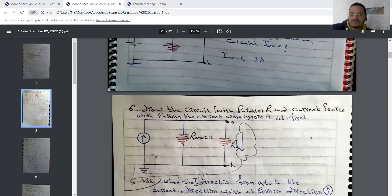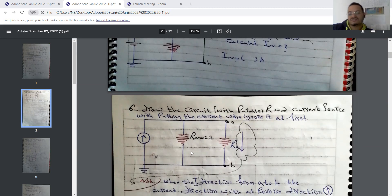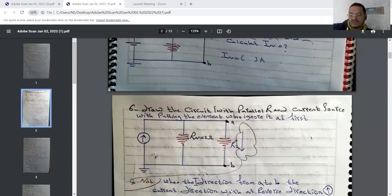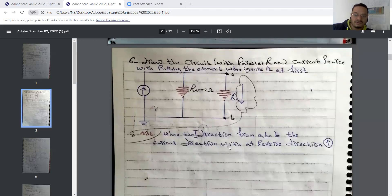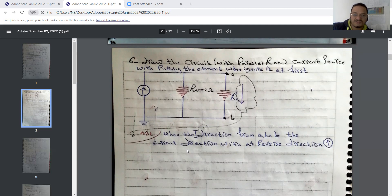Draw the circuit with the Norton resistance connected in parallel with the Norton current source. We connect this resistance in parallel with the current source, then reconnect the load element RL that we initially ignored. Note that when the direction is from A to B, the current direction is in the reverse direction.